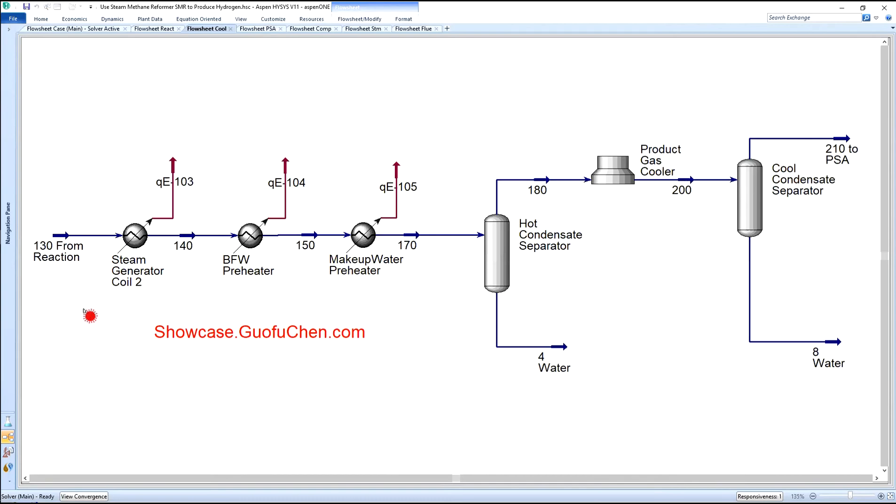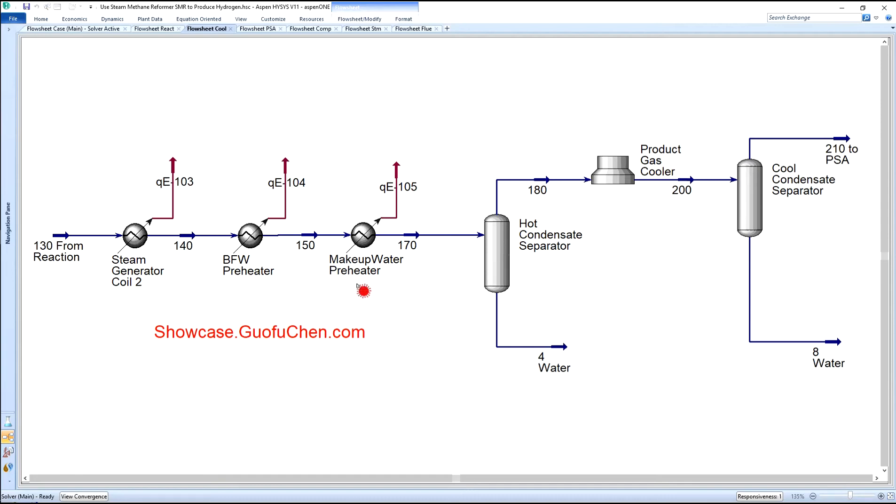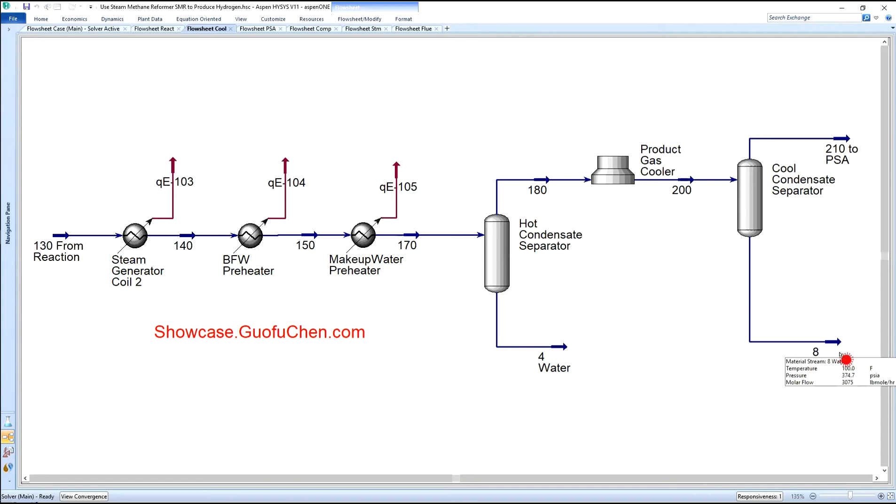The cooling module is primarily used to remove water. At the same time, the heat is used to generate steam. The mixture gas is further cooled in steam generator coil number two, then boiler feed water pre-heater, then makeup water pre-heater. Liquid water is separated out in a separator, then the gas is cooled to ambient temperature to further remove liquid water.